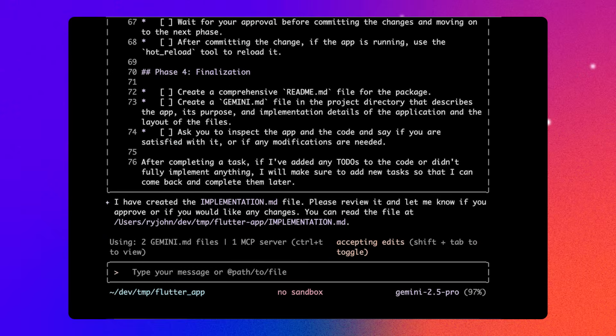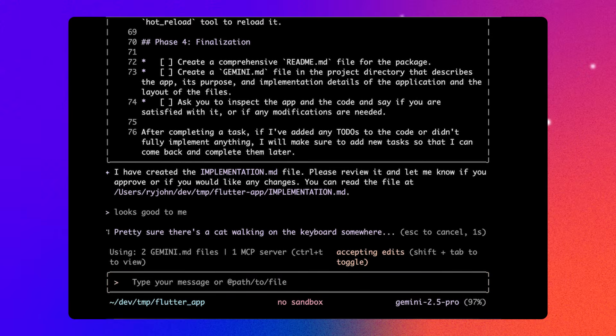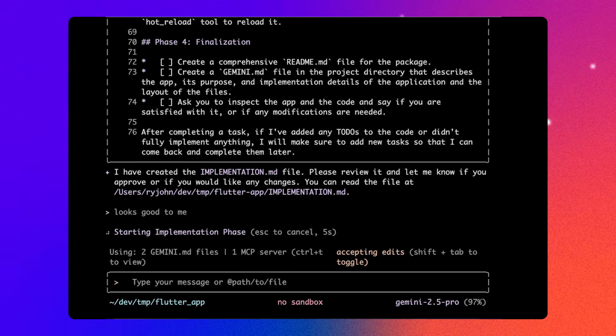I don't need to type a command to start building. I can just tell Gemini that the implementation plan looks good to me and it will start following that. The agent is like a pair programmer. So if I want to do some of the tasks myself, I can mark those as completed and it will skip those steps.